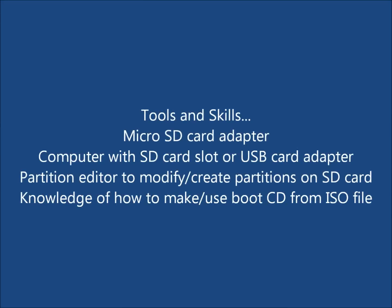You simply need a microSD card adapter, a computer with an SD card slot or USB card adapter, a partition editor to modify or create partitions on your SD card,